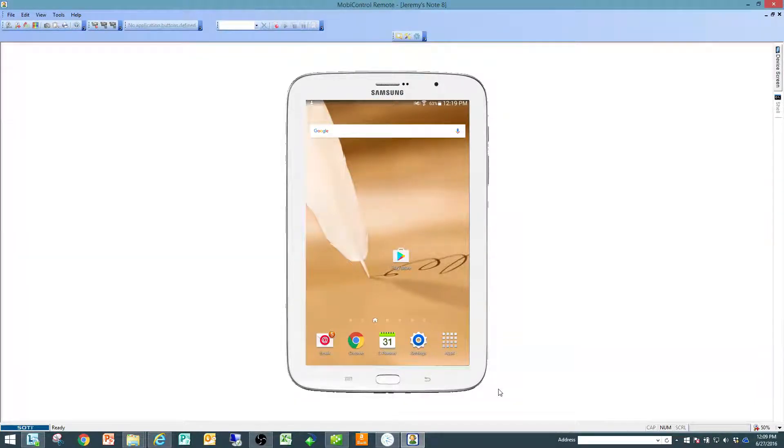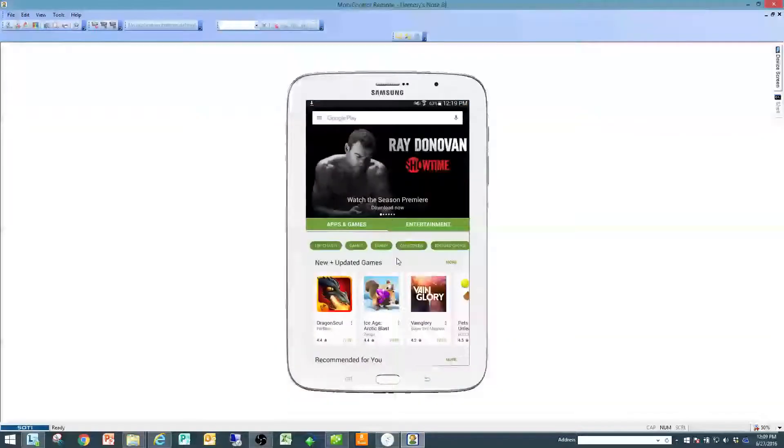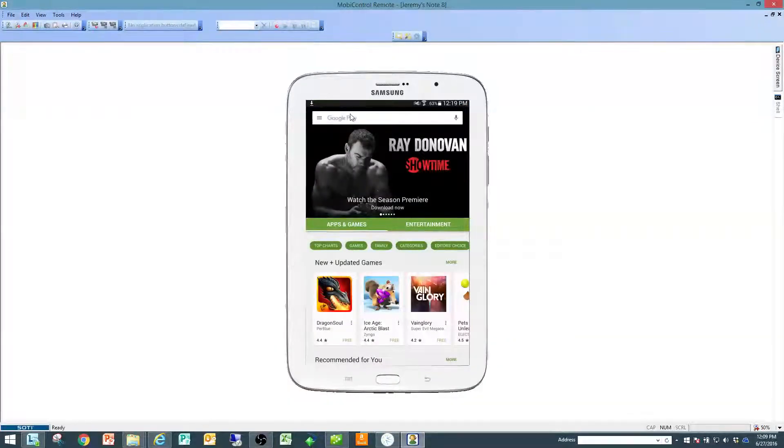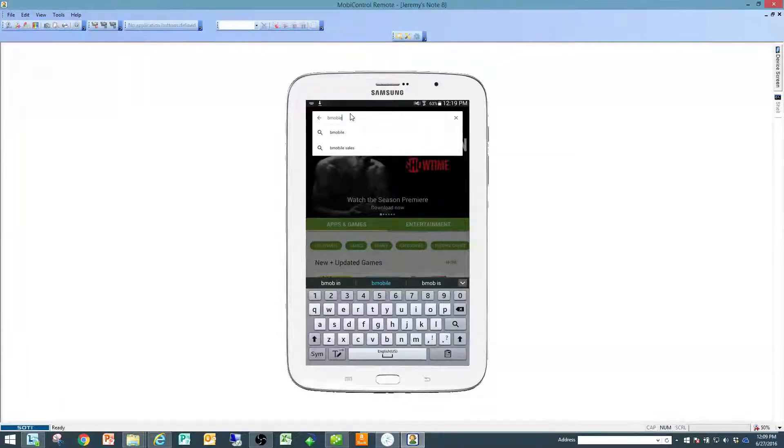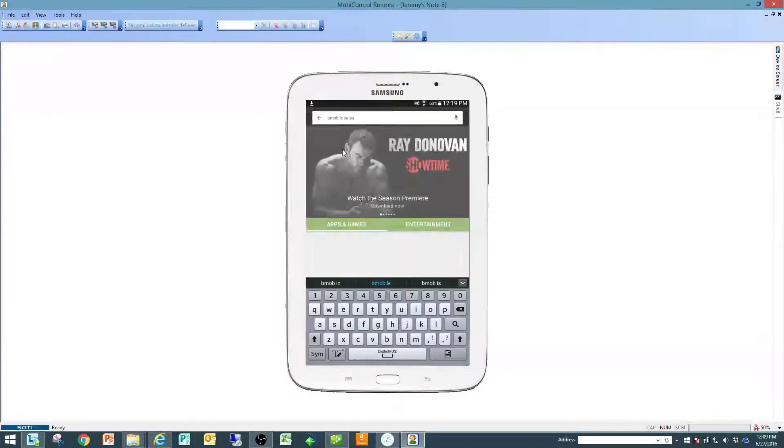The first thing you do on your device is go to the Play Store. From the Play Store, simply search for bmobilesales as an application.